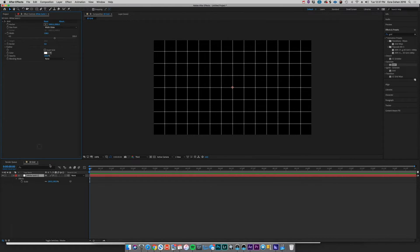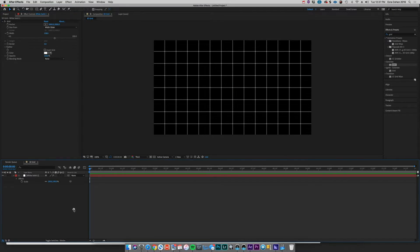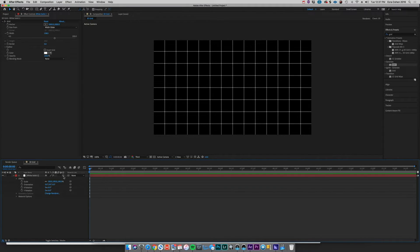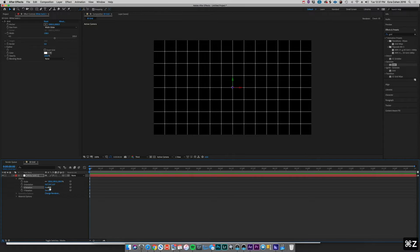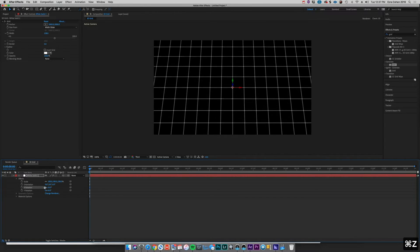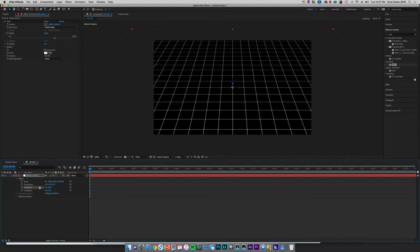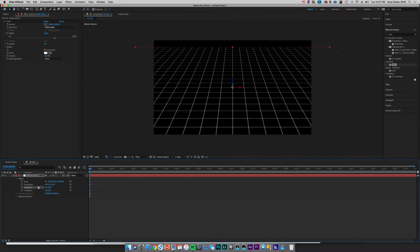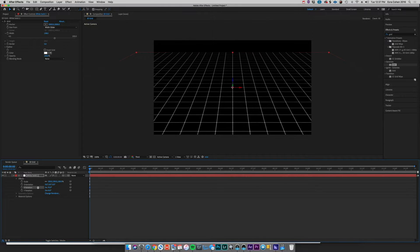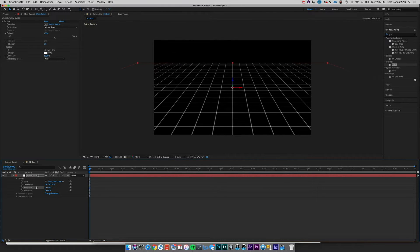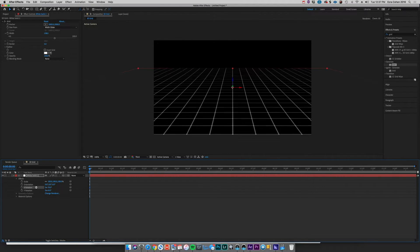And now the next step is to come down here to this little box and toggle on our 3D layer. We're going to then rotate it, and this is all kind of by eye, but let's say we do something maybe around